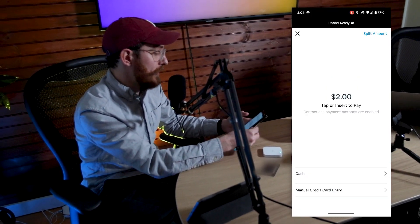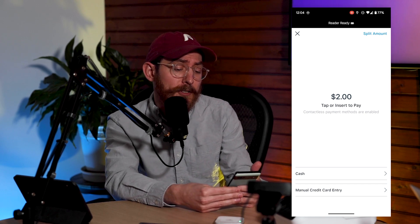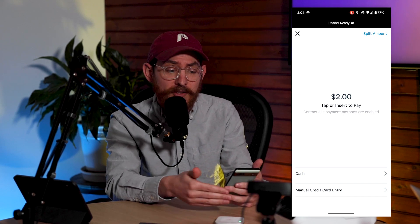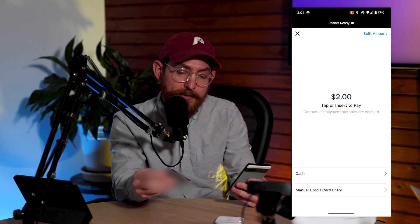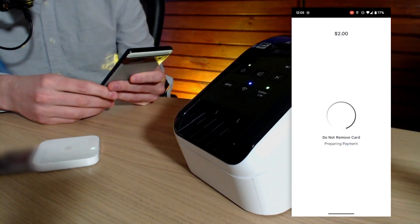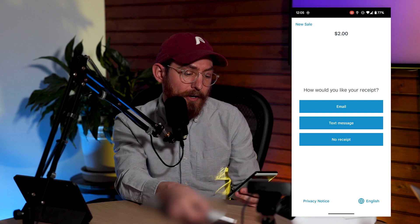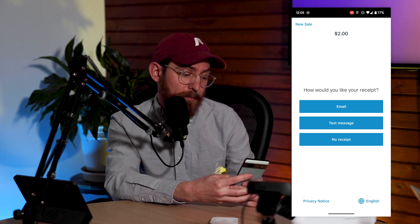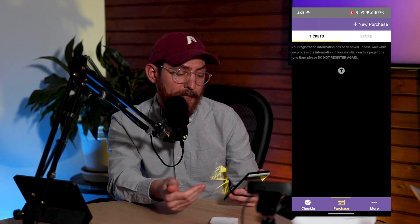You can tap or insert to pay on Square. You can also use the split functionality to split a purchase between multiple transactions — if a bunch of people are purchasing tickets together and want to split it 50-50, you can do that. You can use cash payments or manually enter the credit card. Today we're just going to show off the tap or the insert. I'll go ahead and insert my card. It tells me it's preparing the payment, authorizing, and it has gone through. I can remove the card and get a receipt via email, text, or no receipt at all. I'll do email and send that receipt over.